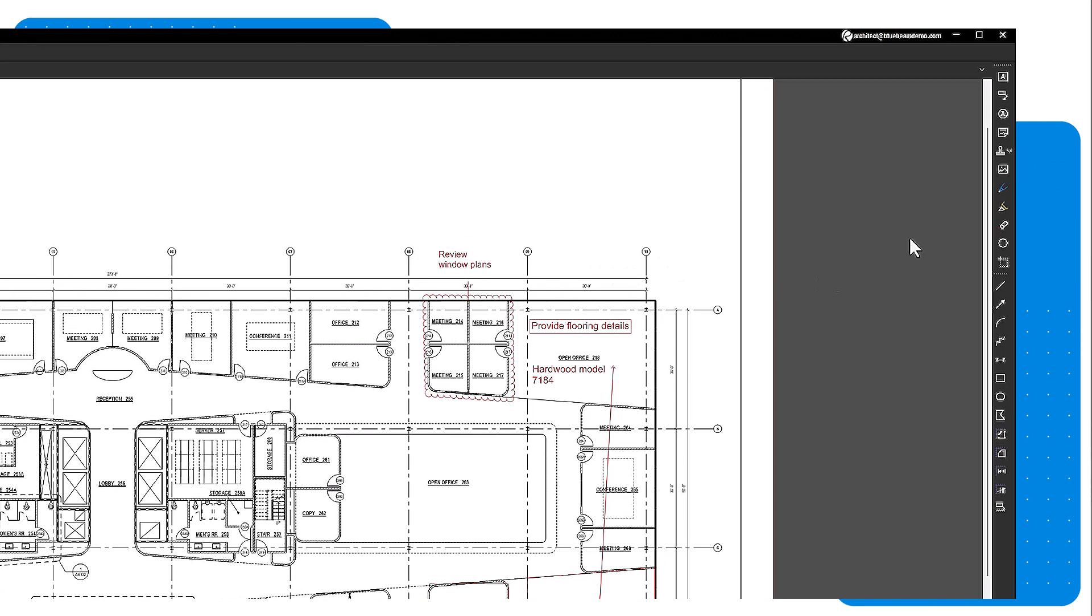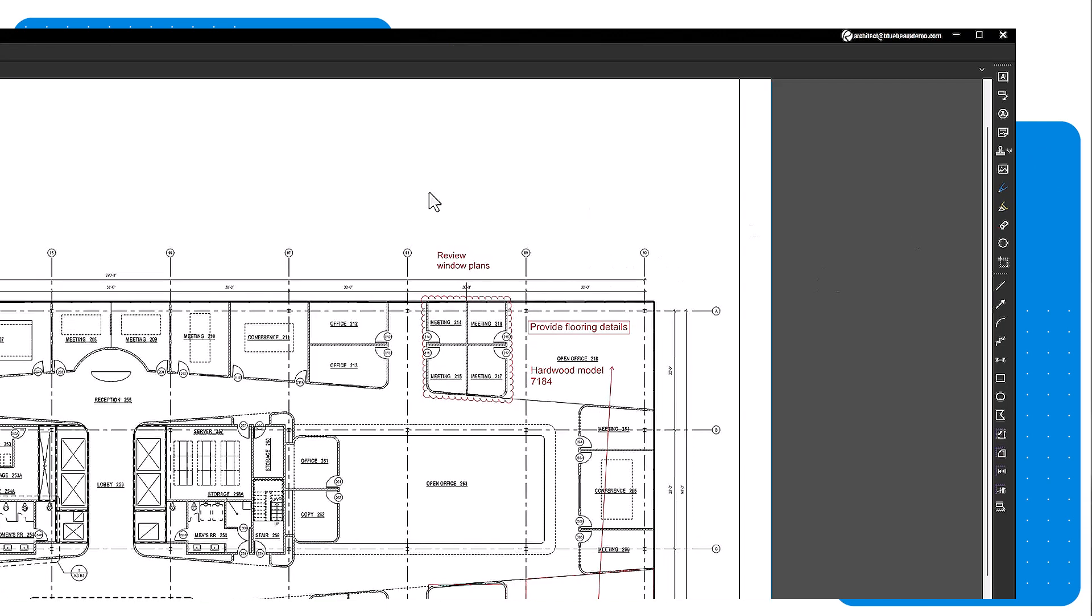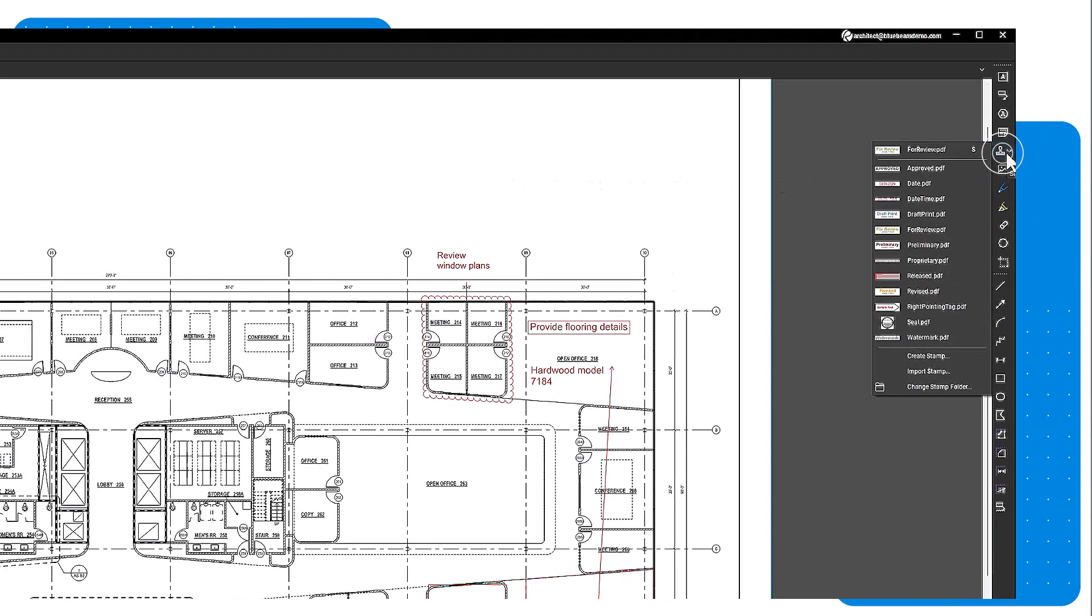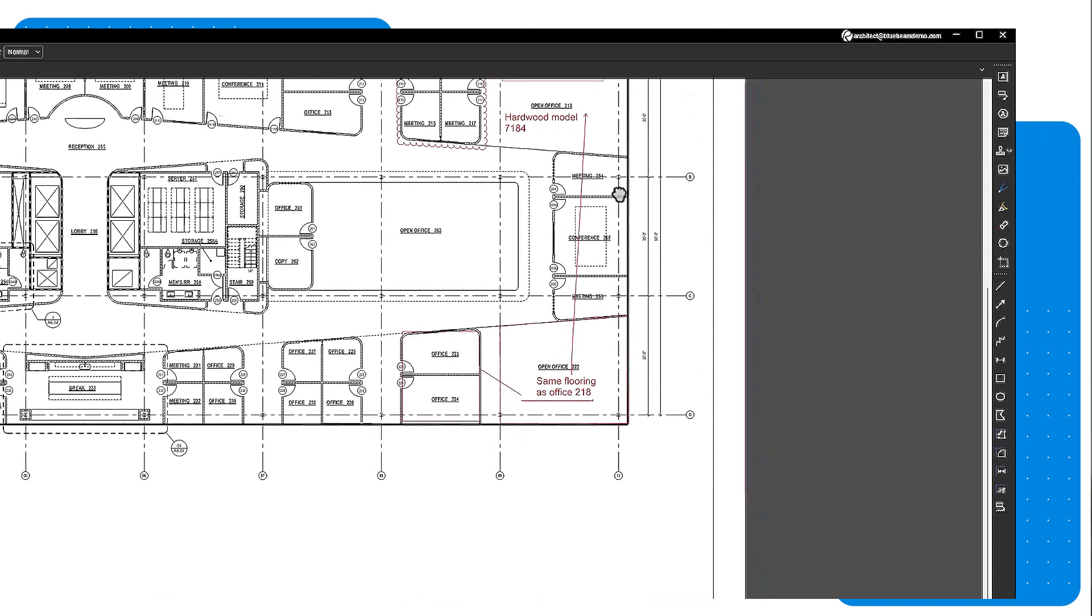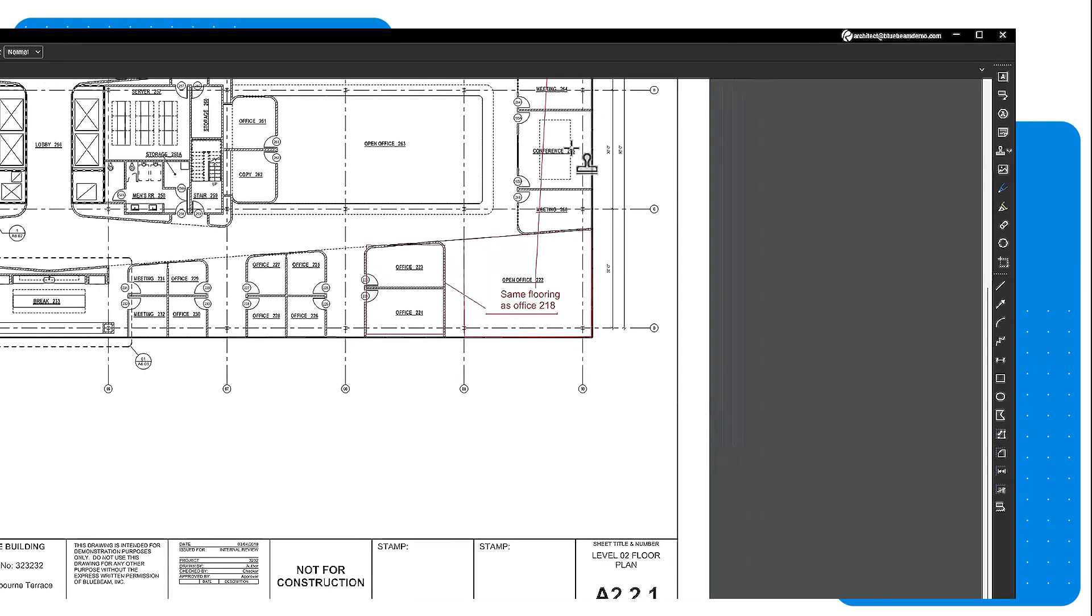You can also add digital stamps to your drawings. Navigate to the tools menu, select stamps, and select the desired stamp, or make your own. Then click the PDF to place the stamp.